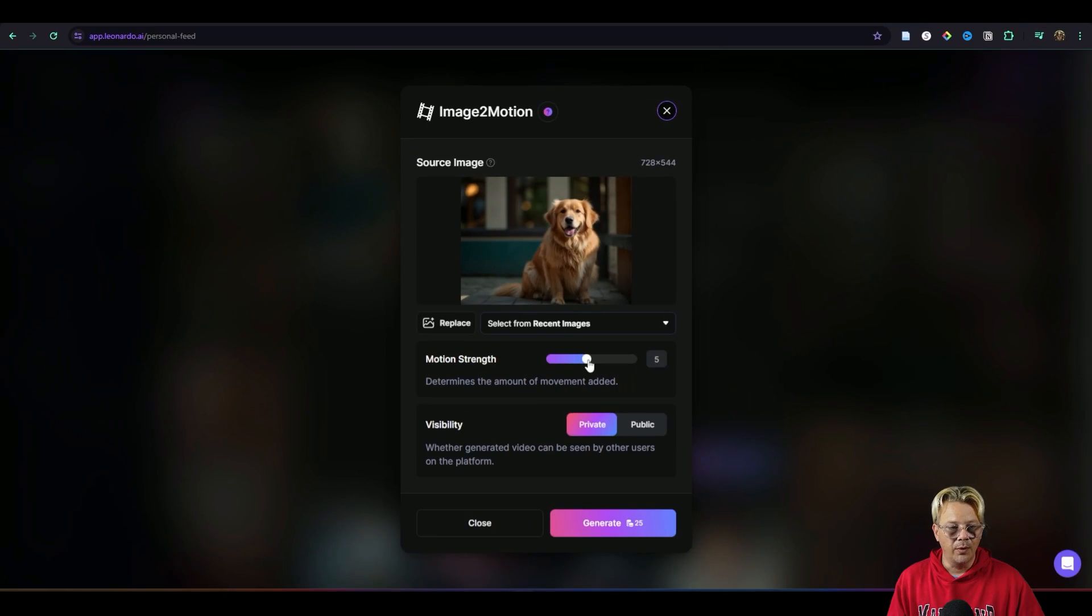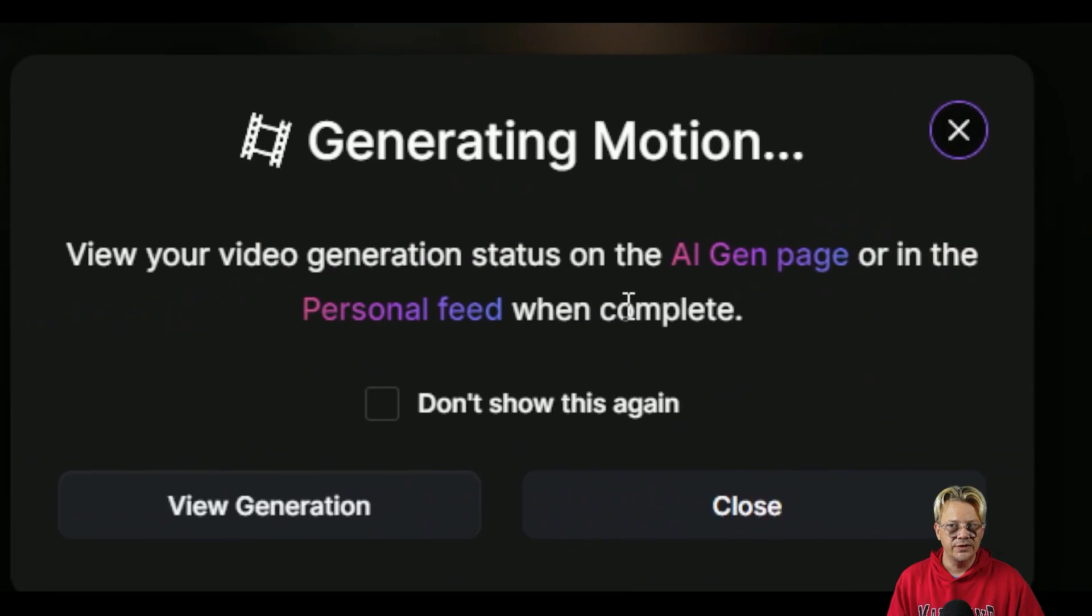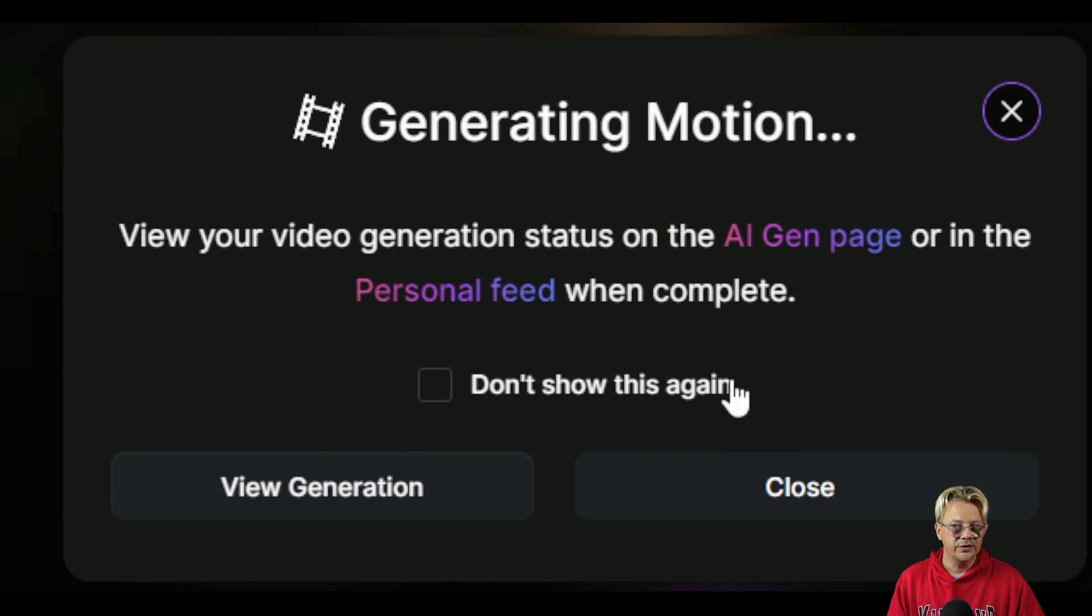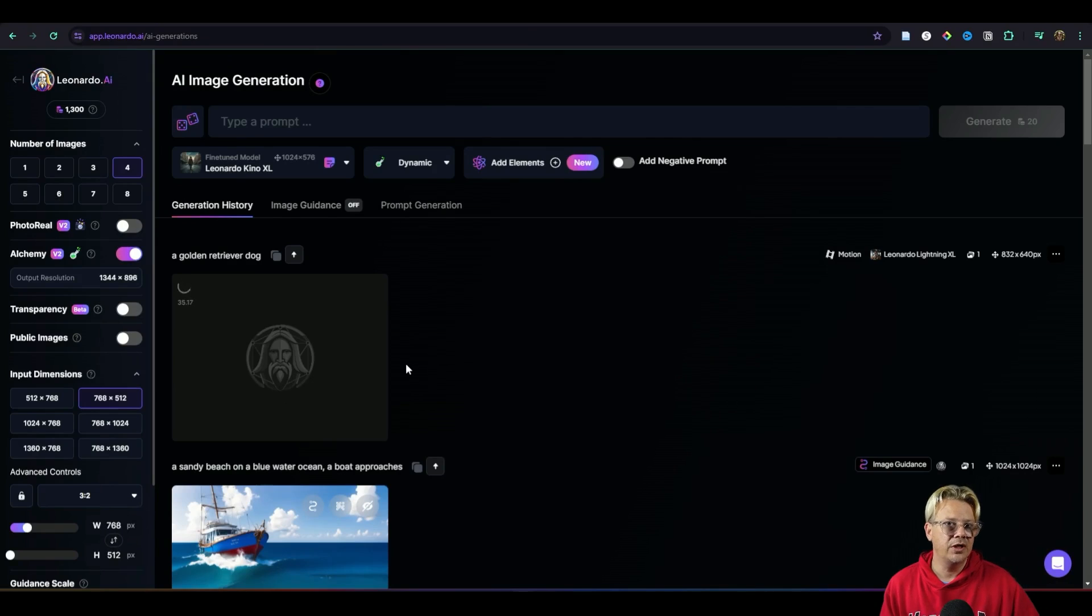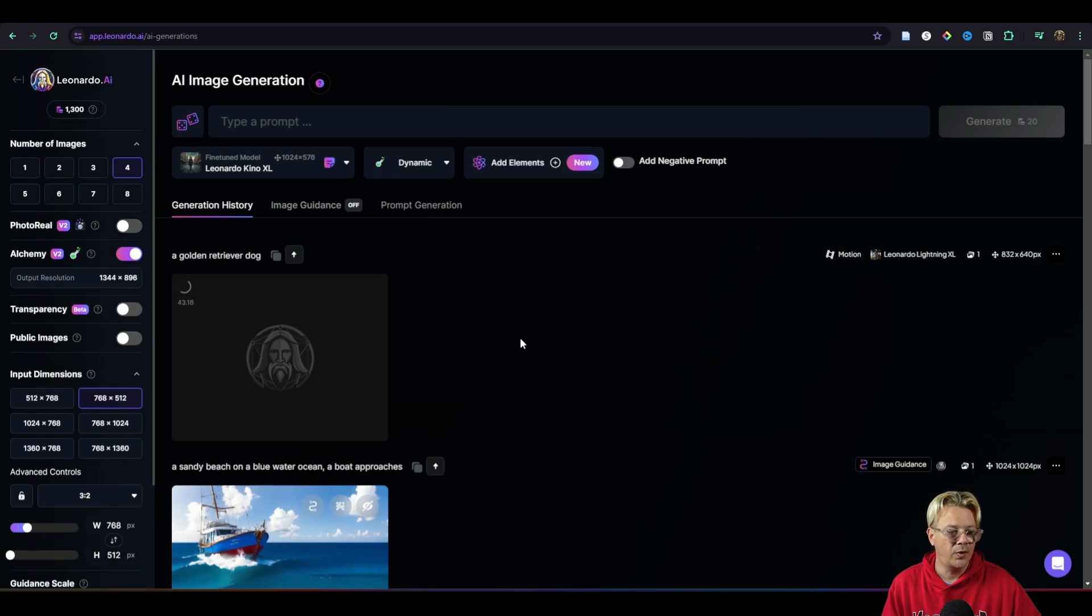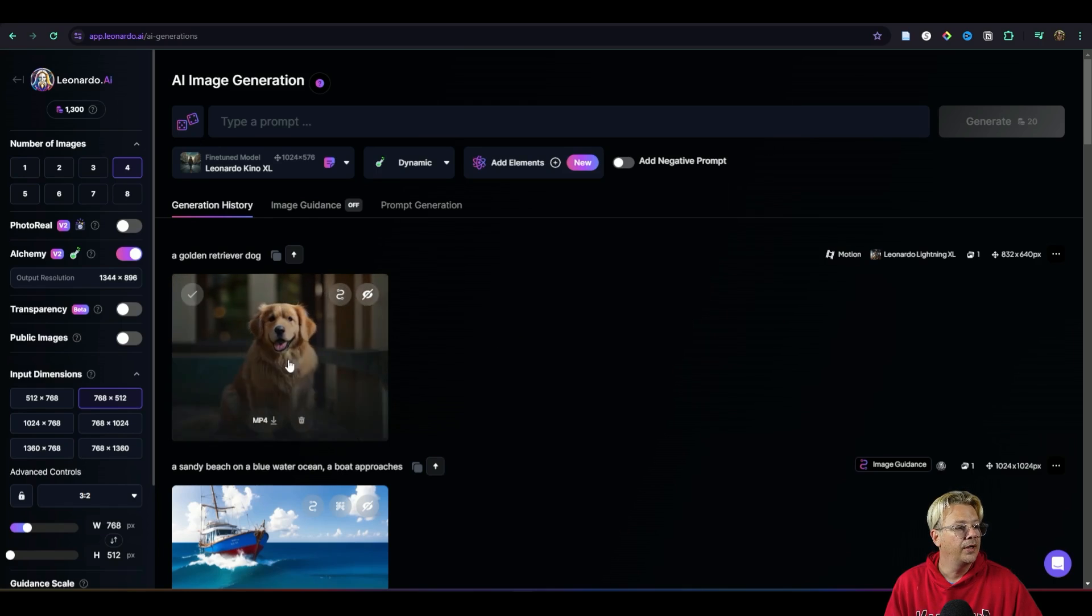I leave that at five which is right in the middle. You can get more motion if you take it to the right. You can get less if you take it to the left. I'm going to keep it private for now and then I'm just going to pick generate and it tells us that we'll be able to find our motion image when it's finished either on the AI Gen page or on our personal feed. From there we can either say close or we can say view generation. I'll hit view generation and it takes us right to our generation history. It's still working on the motion and the motion is probably the effect that takes the longest in Leonardo AI. We're at 40 some 42 seconds right now and it's still working. It doesn't take forever but of all the features it's probably the one that does take the most time.